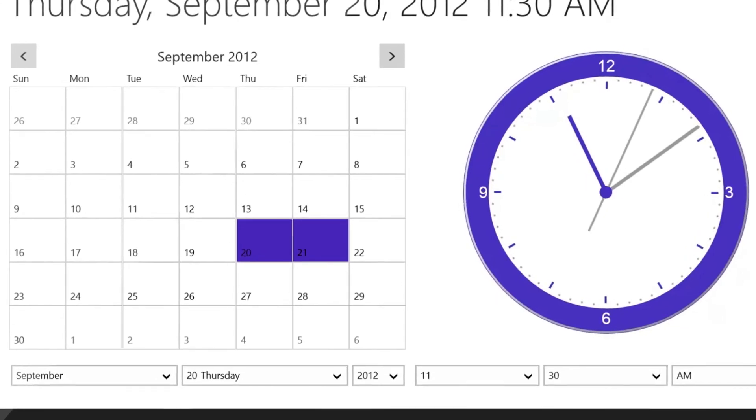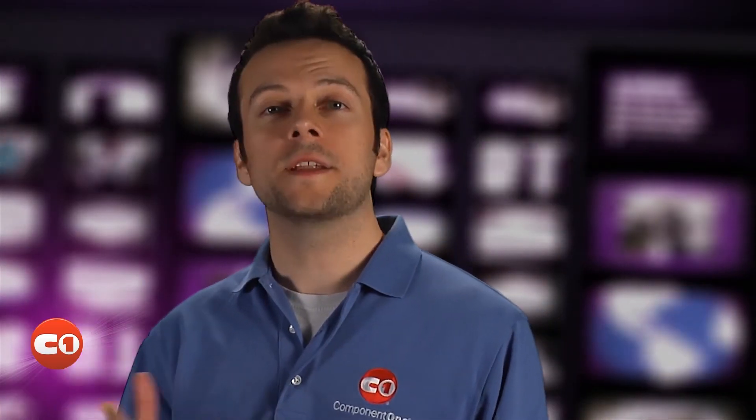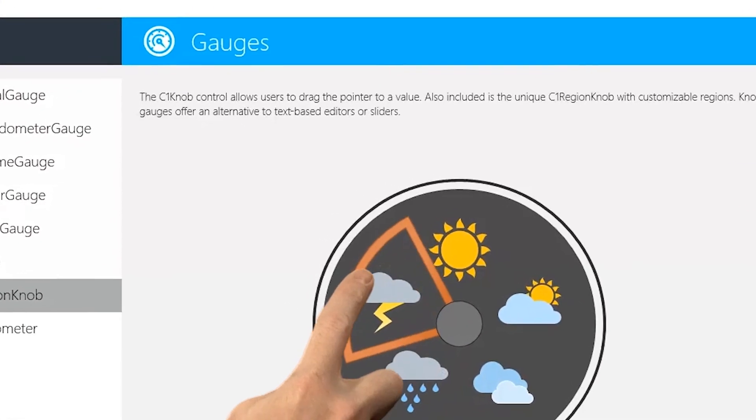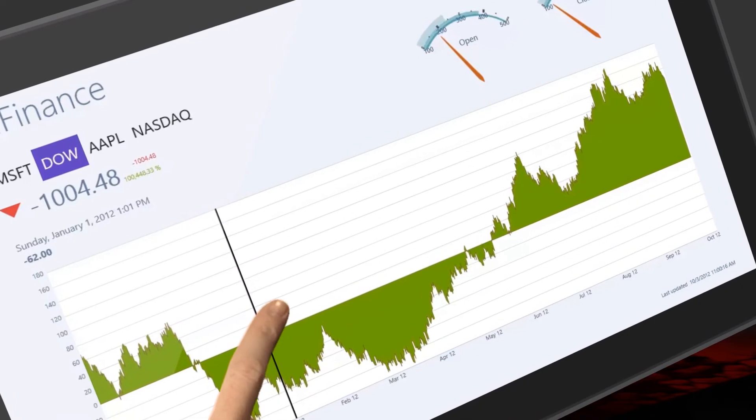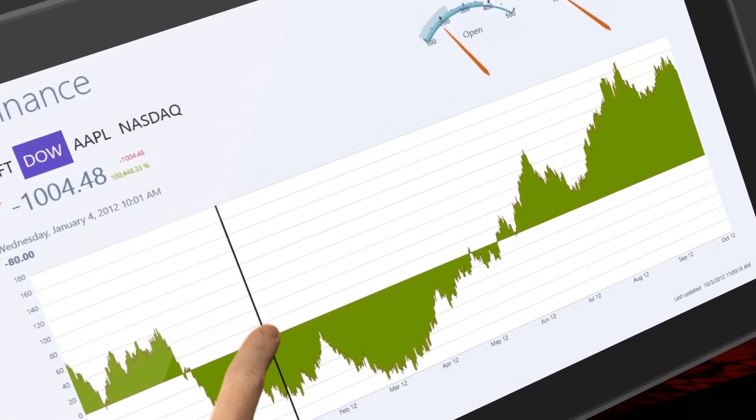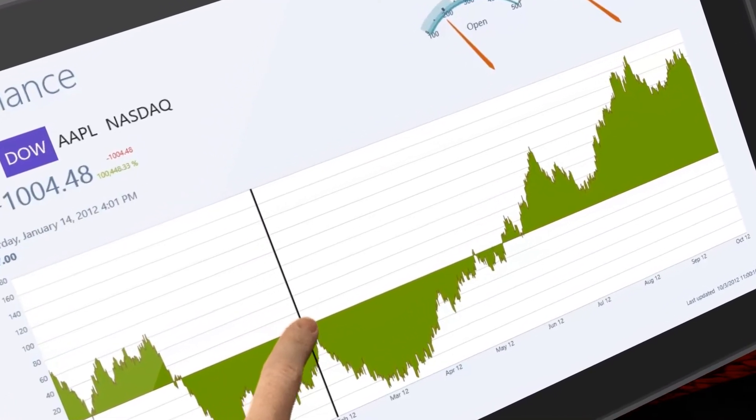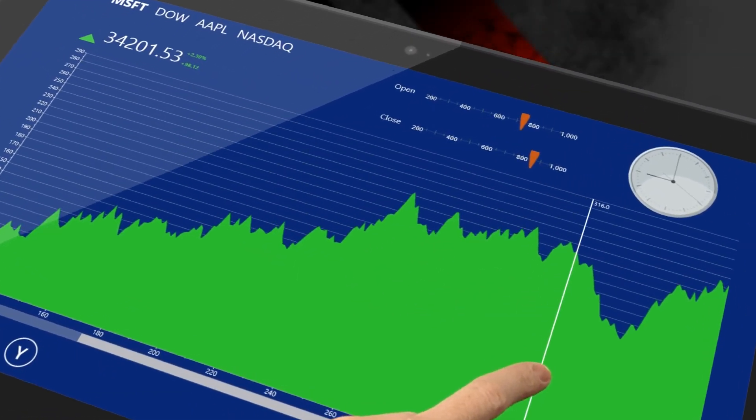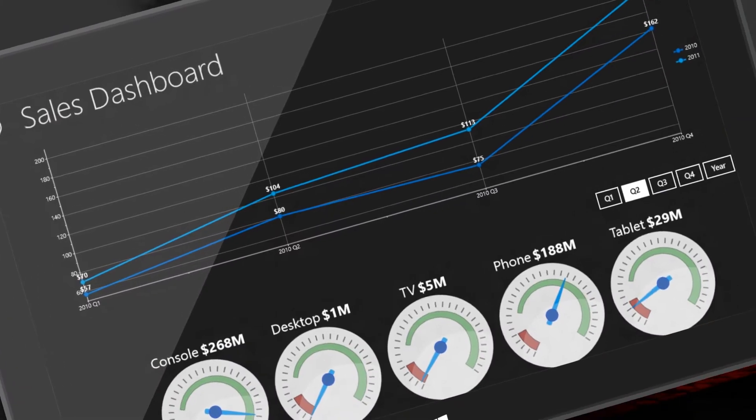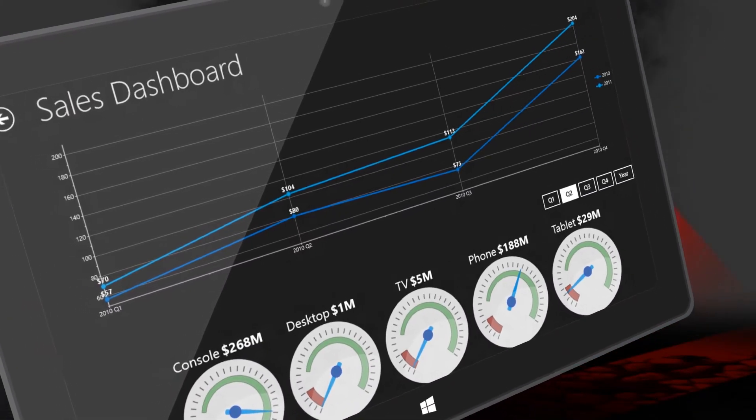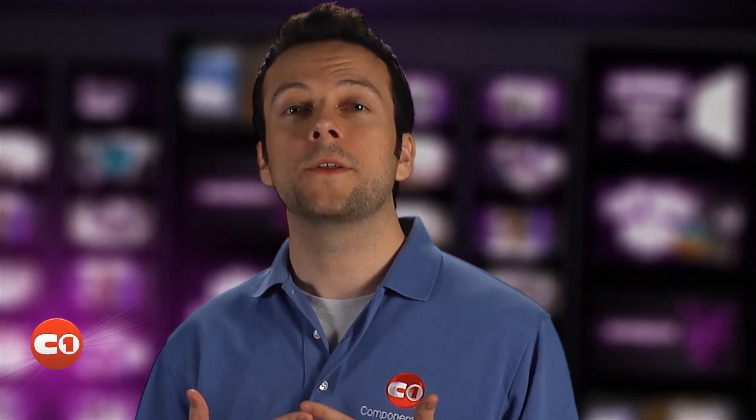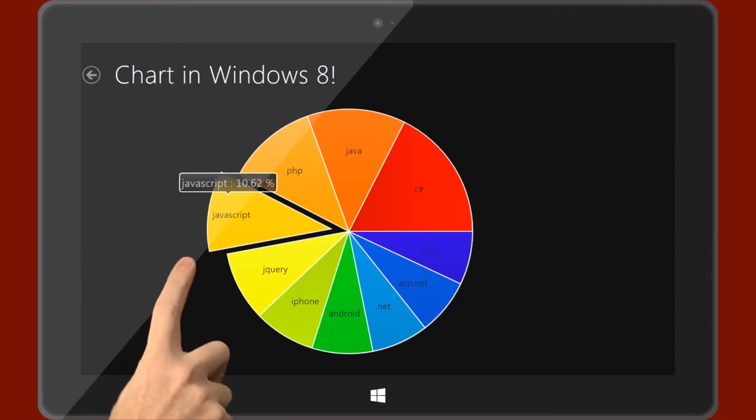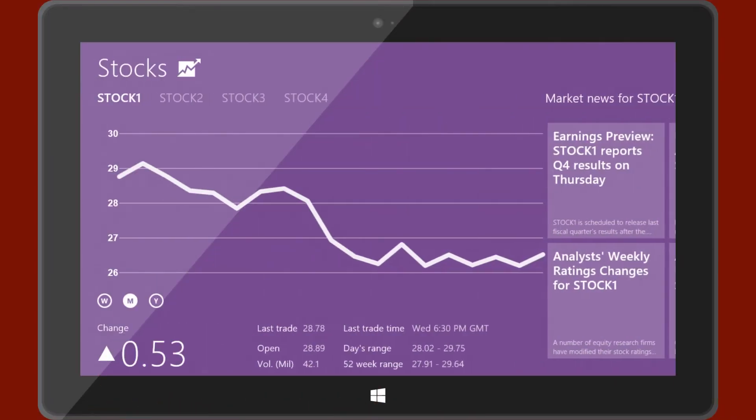Why reinvent the wheel when you can get the controls you need in one convenient control library? Your return on investment is huge. Development teams who use third-party controls have seen weeks and even months shaved from their development cycle. Let your development team focus on the business logic. With our controls, your team will be able to build applications faster and with less of a learning curve.